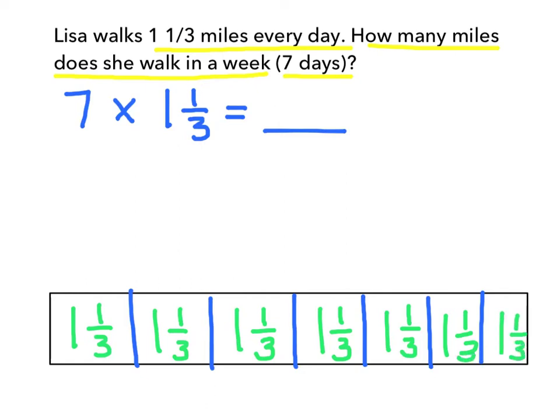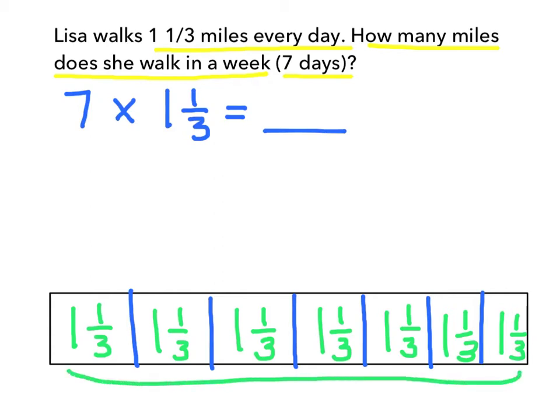Now that we have our fraction bar labeled, we need to add up the entire fraction bar, because she walked 1 and 1 third miles each of the seven days. So we need to find out what the total amount is.